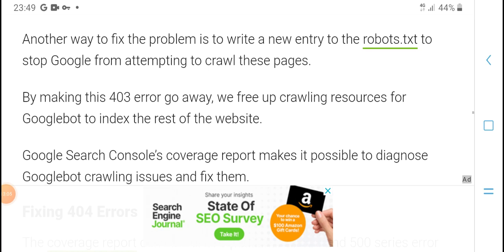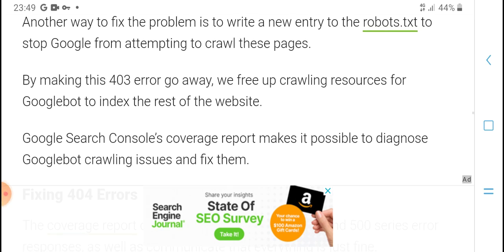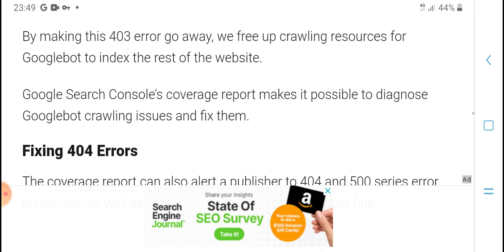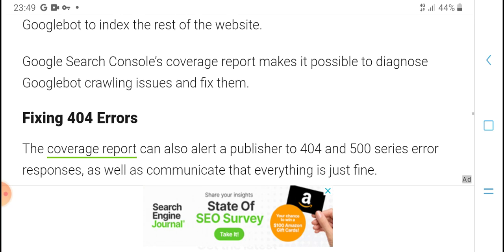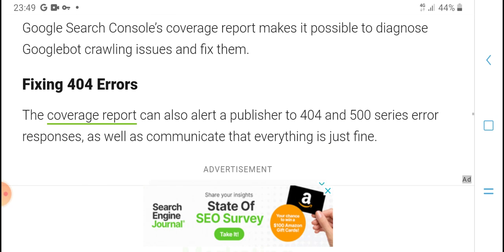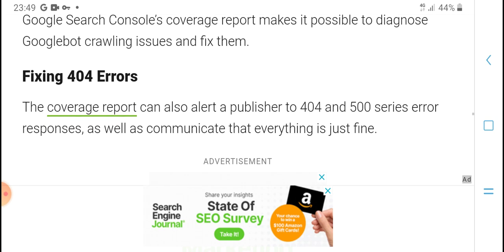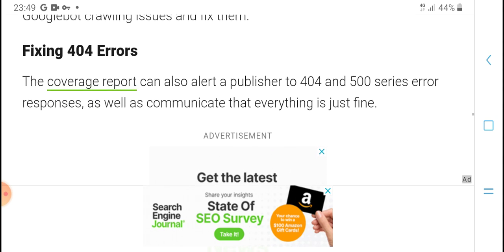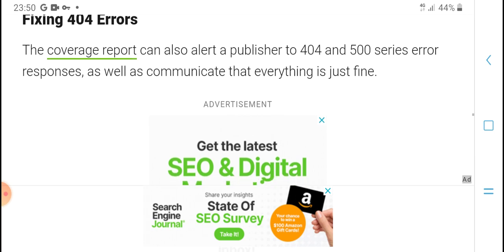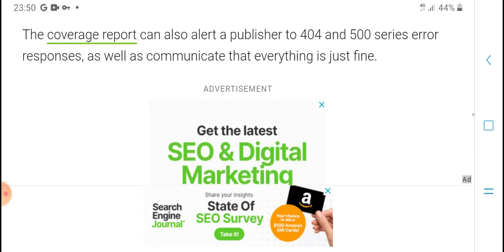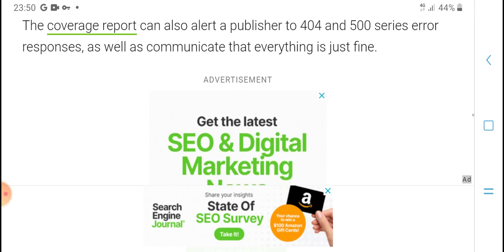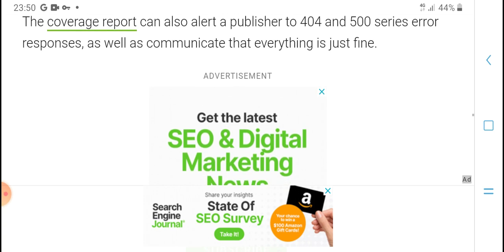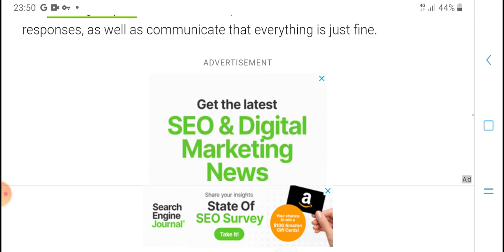When there are 403 errors or other responses, Google's bot cannot be indexed in searches. With Google Search Console, every coverage report is possible. Google can help cover issues and fix them. The coverage report also alerts publishers to 404 and 500 series errors.